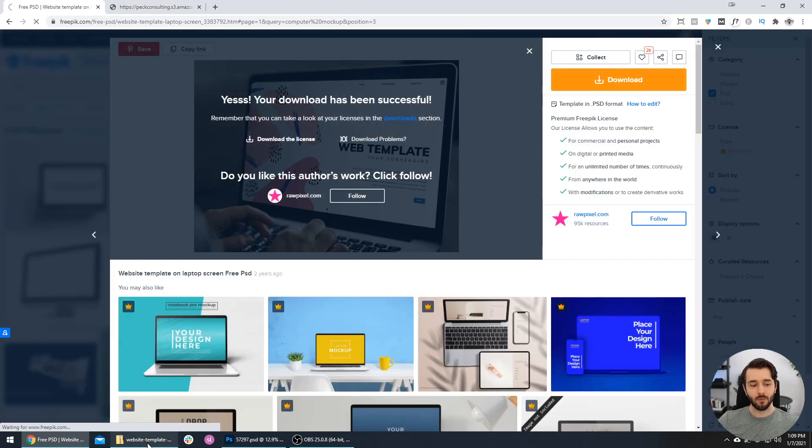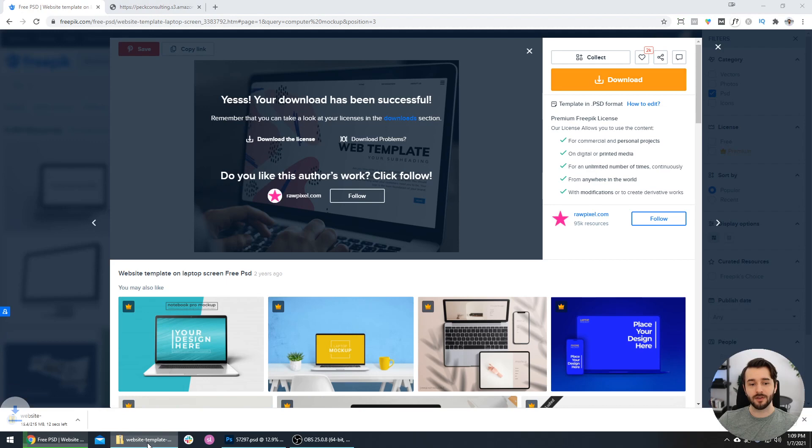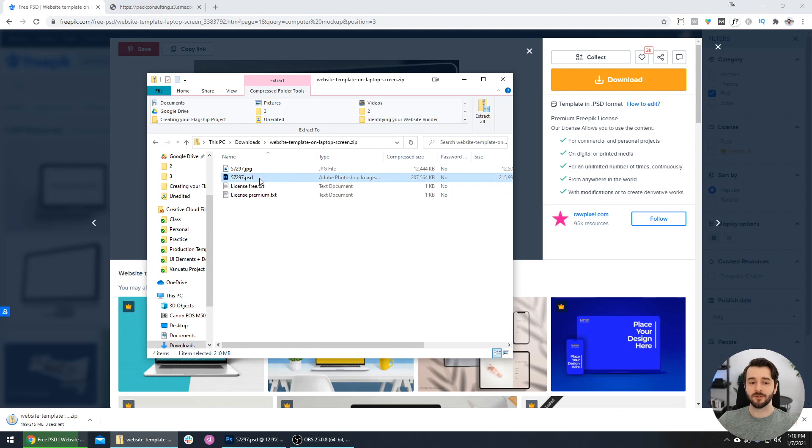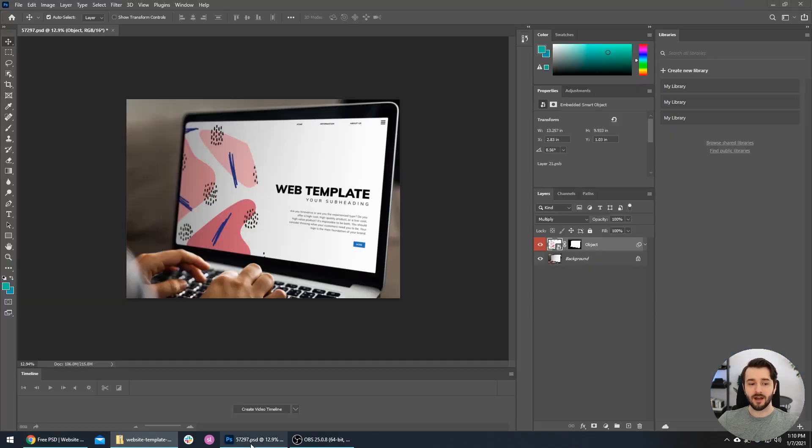Once it's done downloading, it will open up a folder like this. We want to open up the .psd file within that folder - so this is the Photoshop file. I have that opened right here in Photoshop.